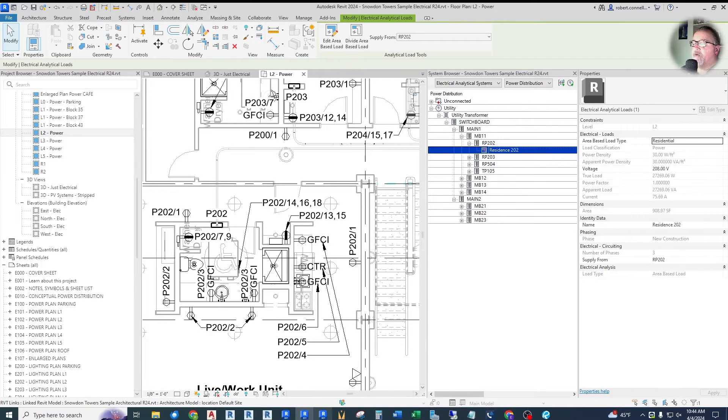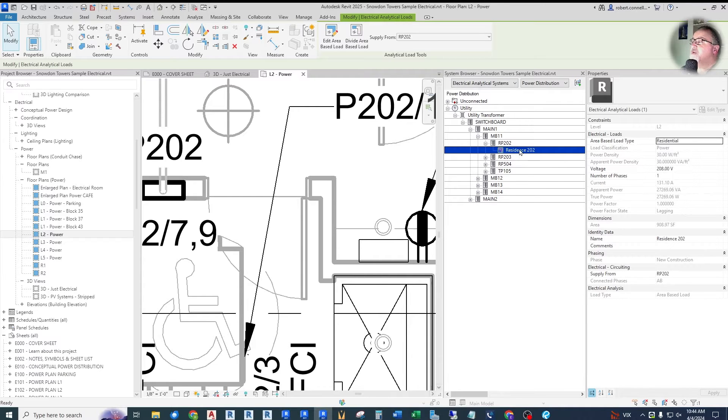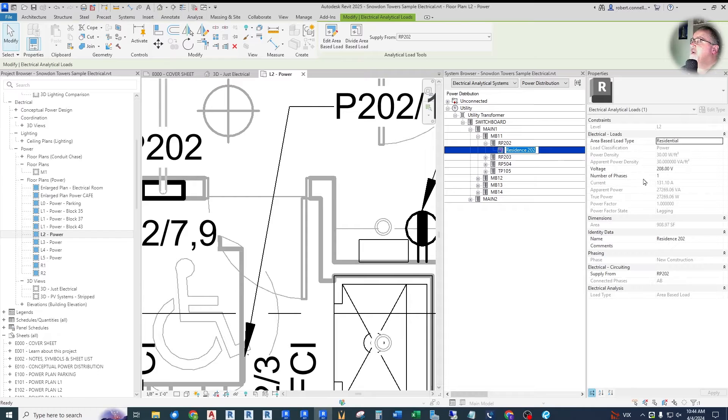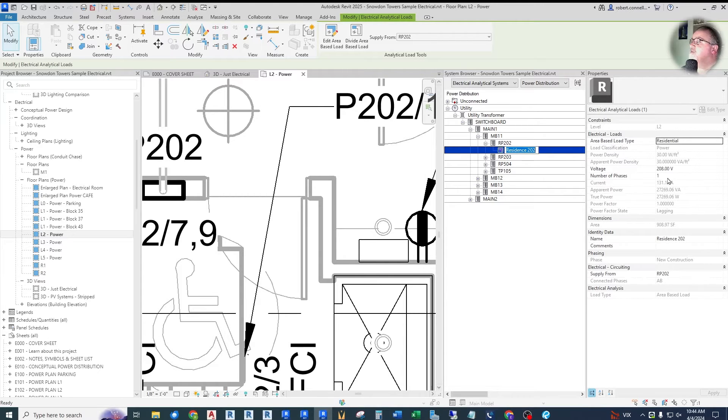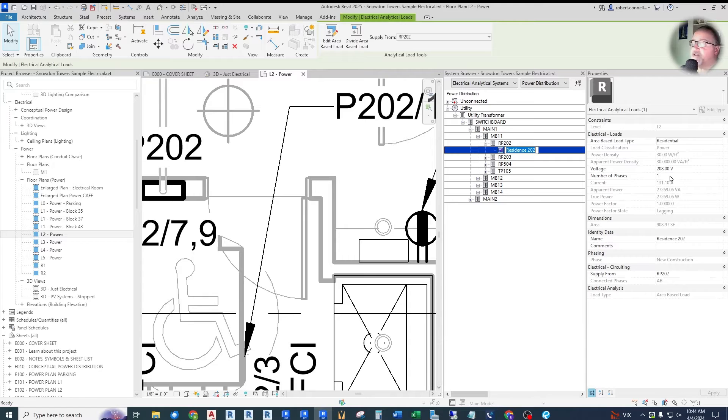Look over at Revit 2025 now, the same system, the same Residence, 202, now says 208, and you have a number of phases option. So now we can go single phase and it gets calculated at the 131 amps. As you can see, the amps are higher because the loads only spread across the two phases.